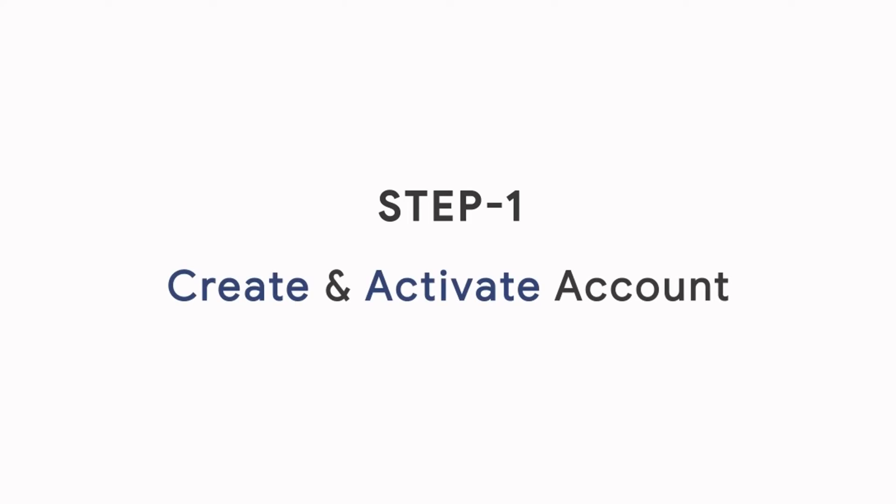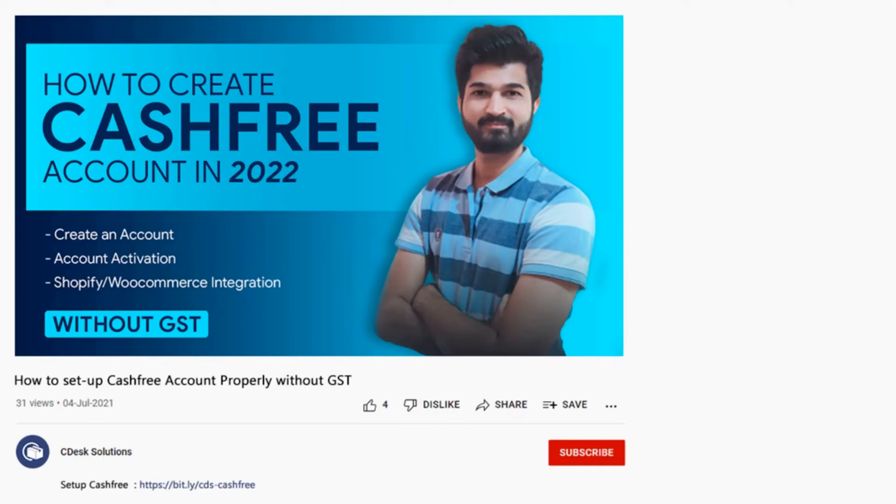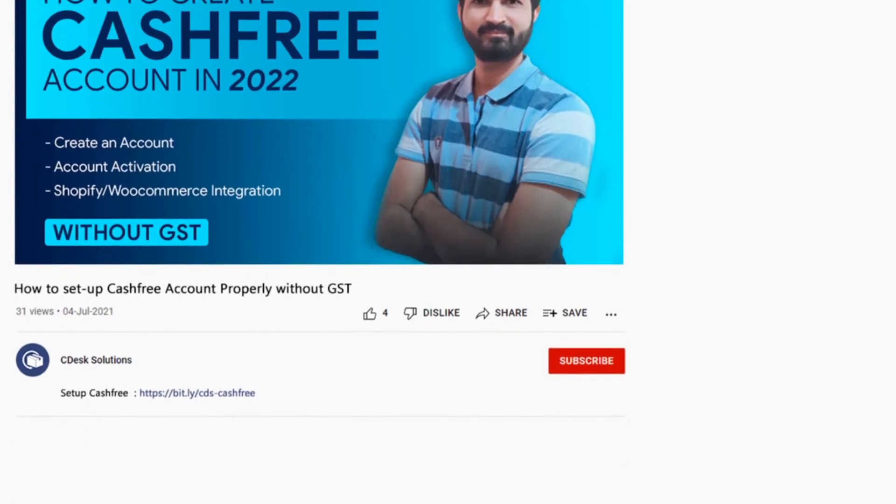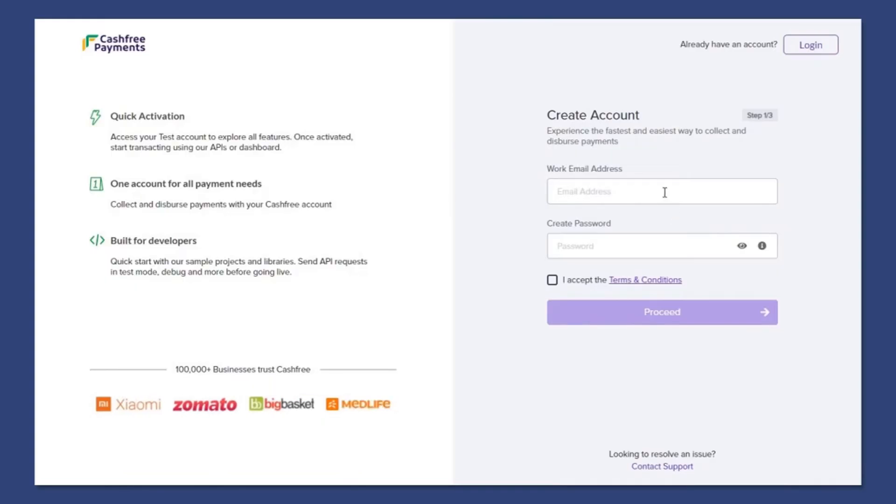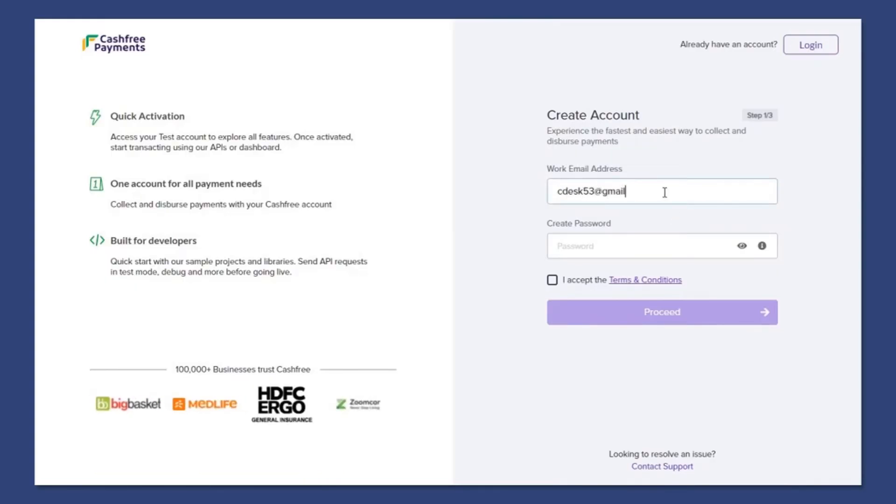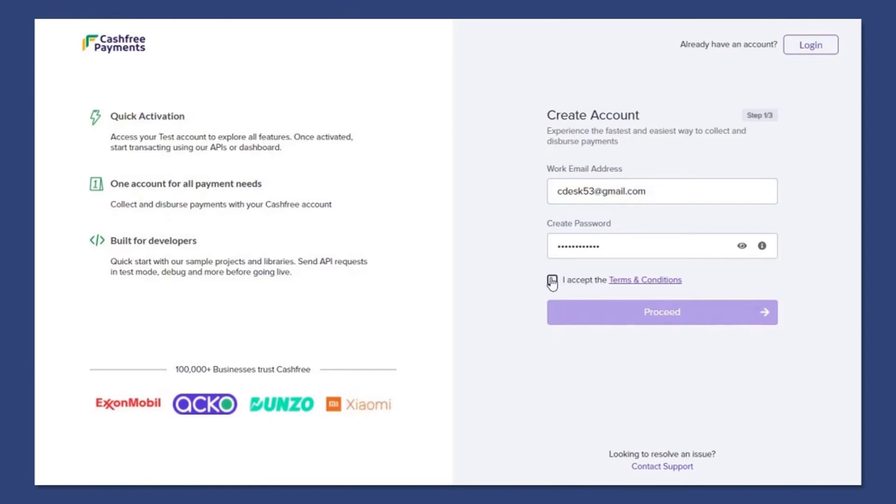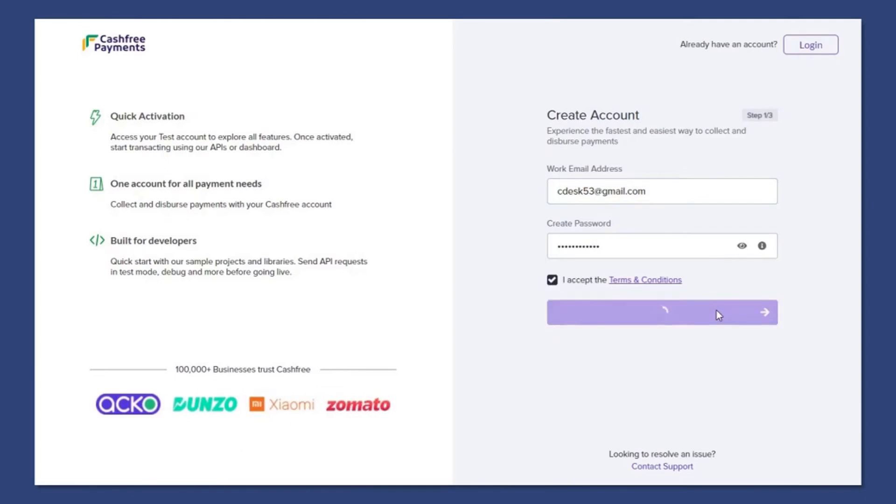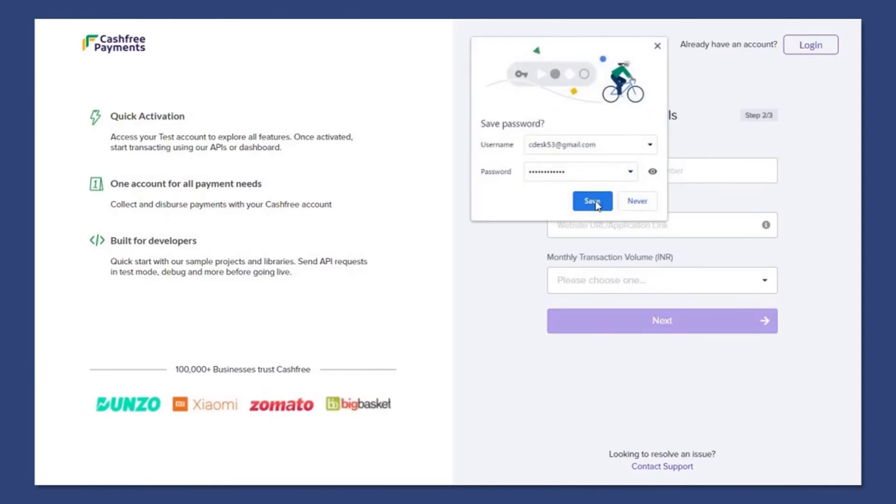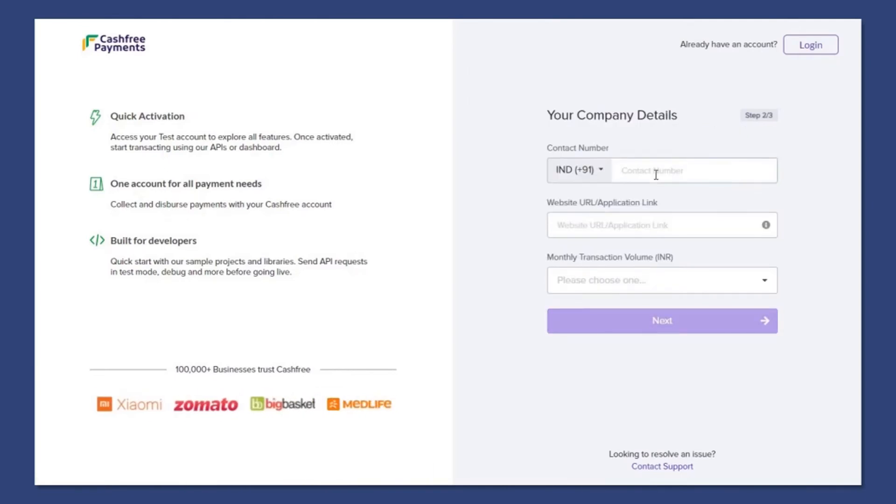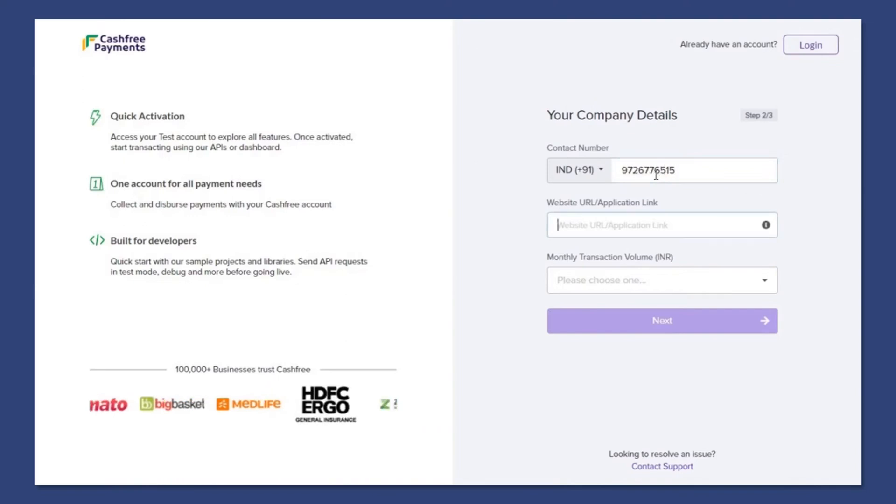Step 1: Create and activate the account. Go to this link in the description and you will be redirected to the Cashfree sign up page. Now enter your work email address and password. Enter your company details like your contact number and website URL.